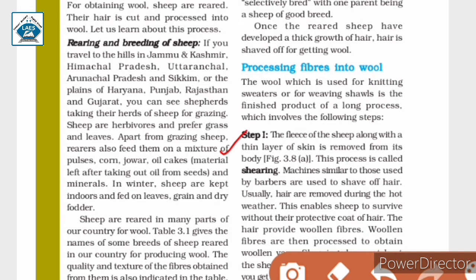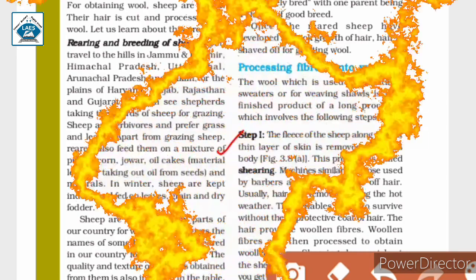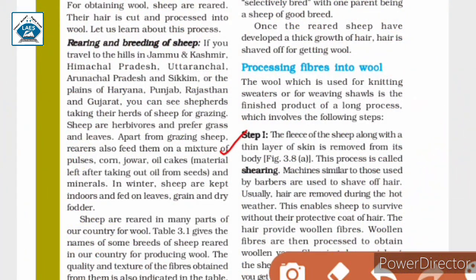Step 1: The fleece of the sheep, along with a thin layer of skin, is removed from its body. This process is called shearing. Machines similar to those used by barbers are used to shave off their hair. Usually hair is removed during the hot weather, which enables sheep to survive without their protective coat of hair.